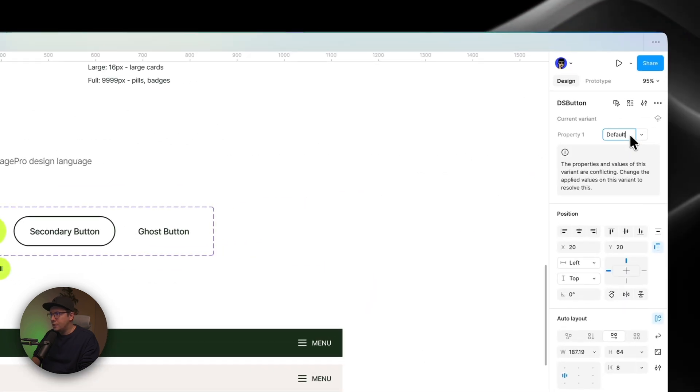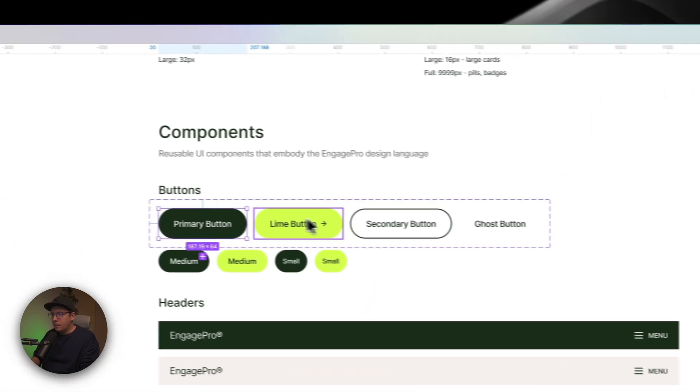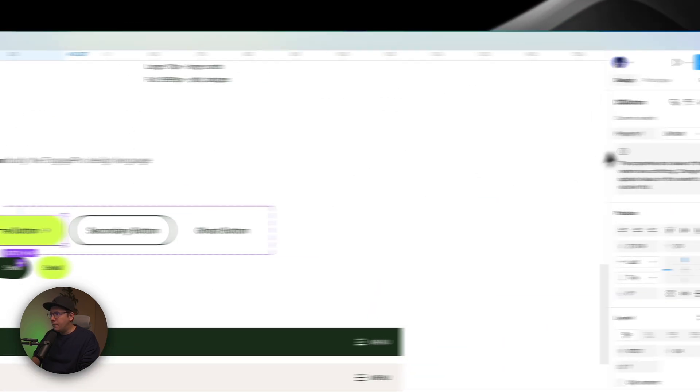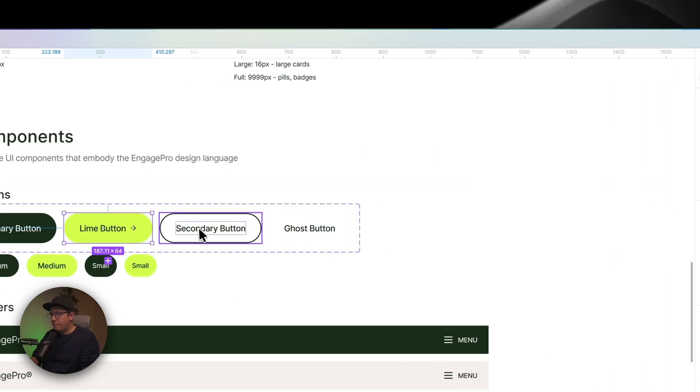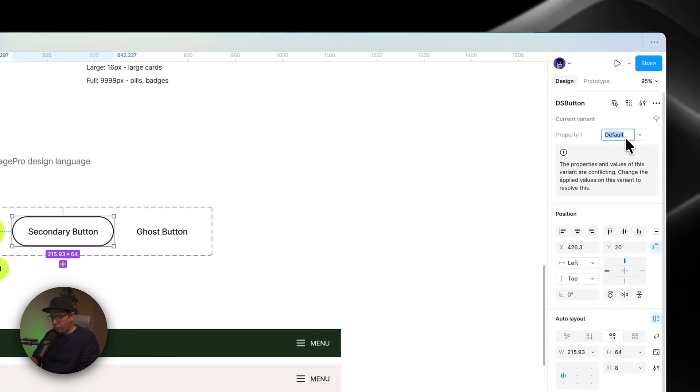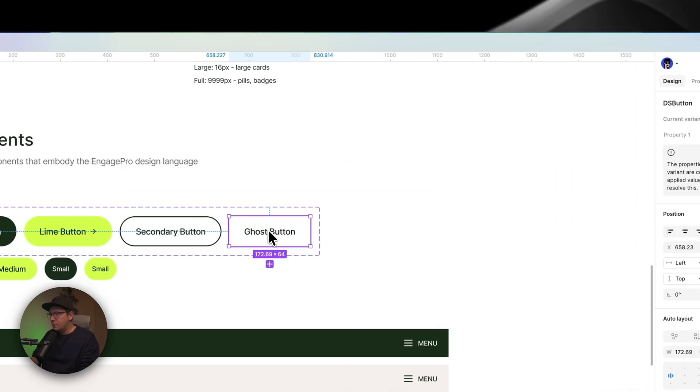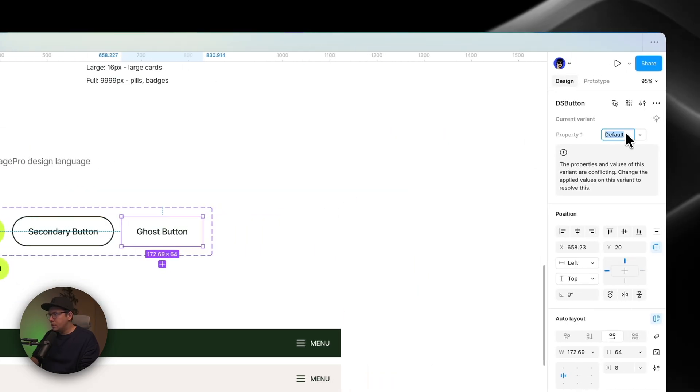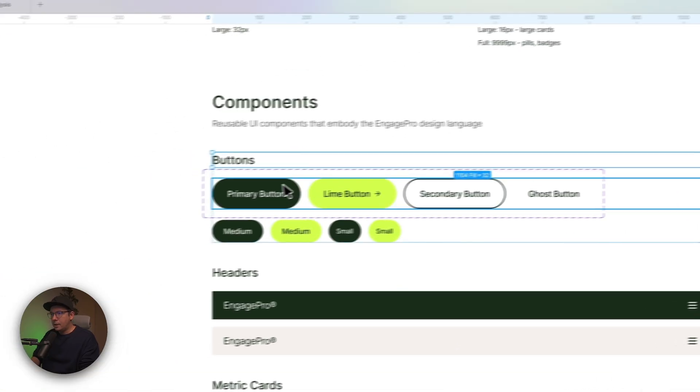And now I just need to change the name of the variants. For example, this one is going to be Lime. And this one is going to be Border. Let's say. Right? And this one is going to be Ghost. And that's it.